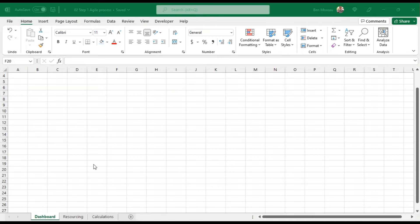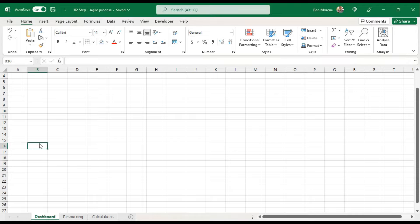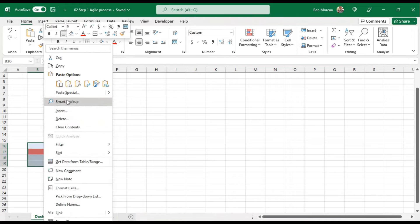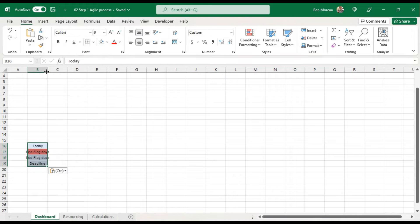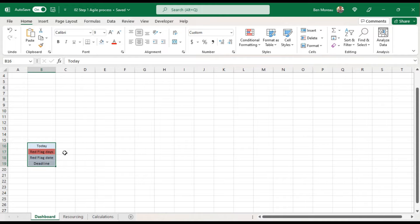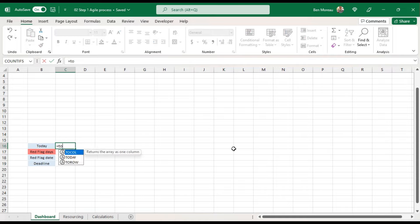For our next step, we'll go to the dashboard and create just a few fields. I've created four fields — this is where we input some parameters. For 'today', we use the Excel function TODAY(), which is easy.